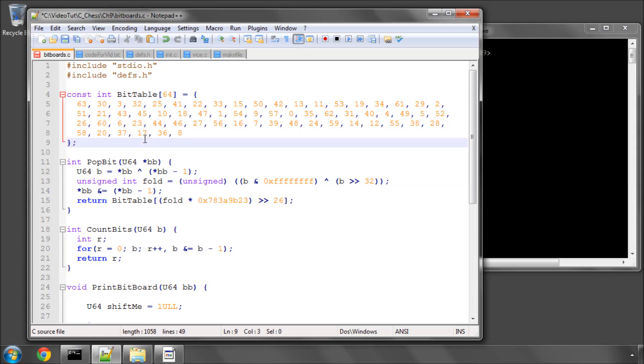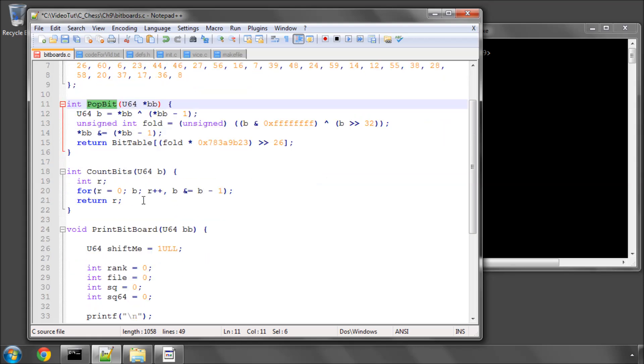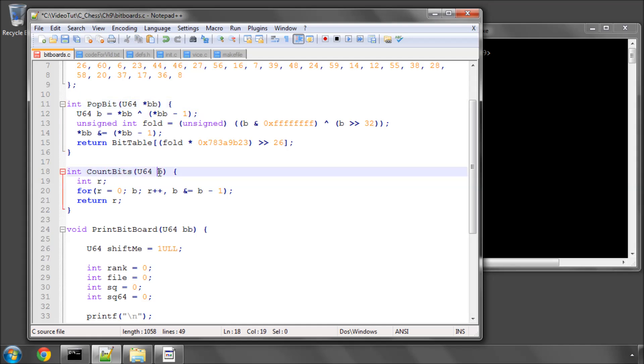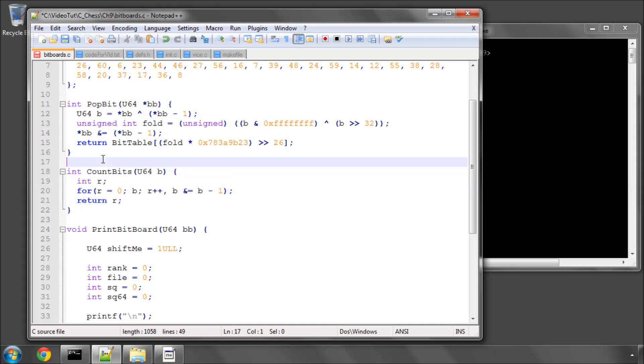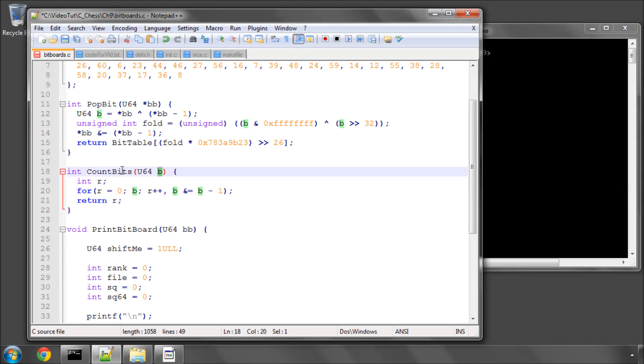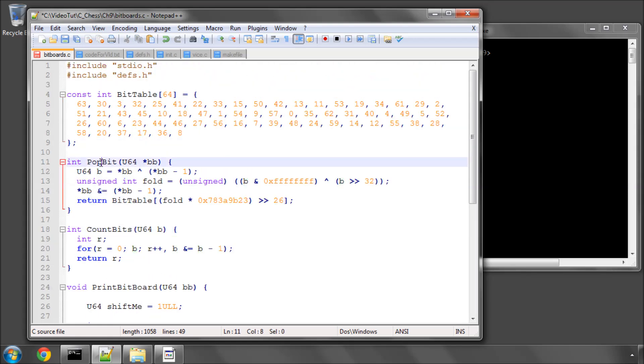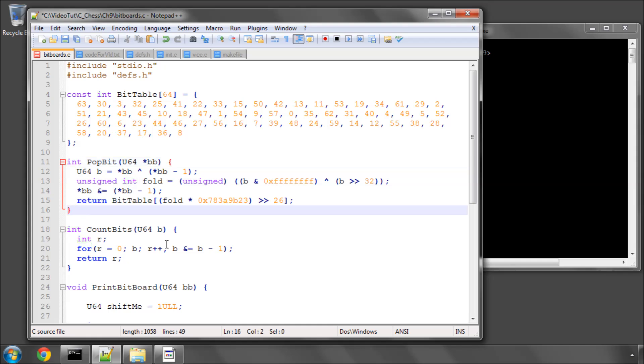We've got an array here called bit table with 64 integers inside it, and then we've got two functions below here. One called popbit takes a pointer to a bit board. The other one, count bits, just takes a bit board in. Count bits should be fairly self-explanatory. What it does is it counts and returns the number of bits that are 1 inside a bit board. And popbit does something slightly different. What that does is it takes the first bit, starting at the least significant bit in a bit board, and returns the index that this bit was set at so we know which square that bit was set on, and sets that bit then to 0.